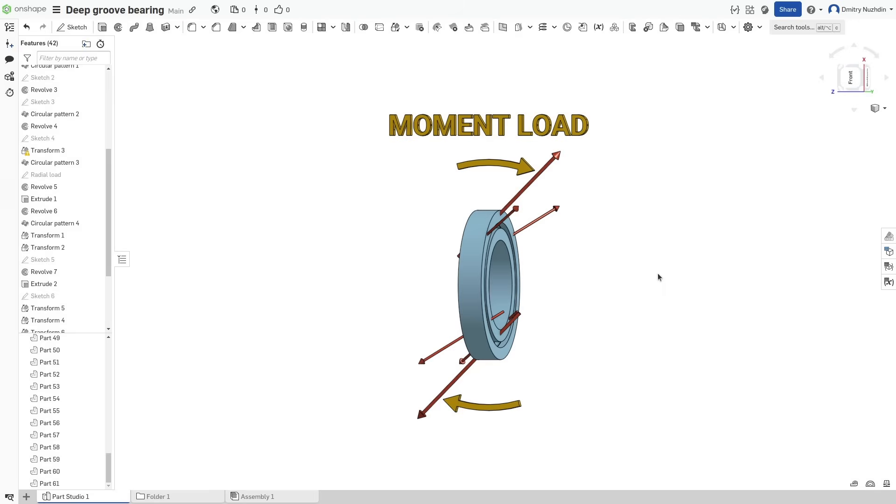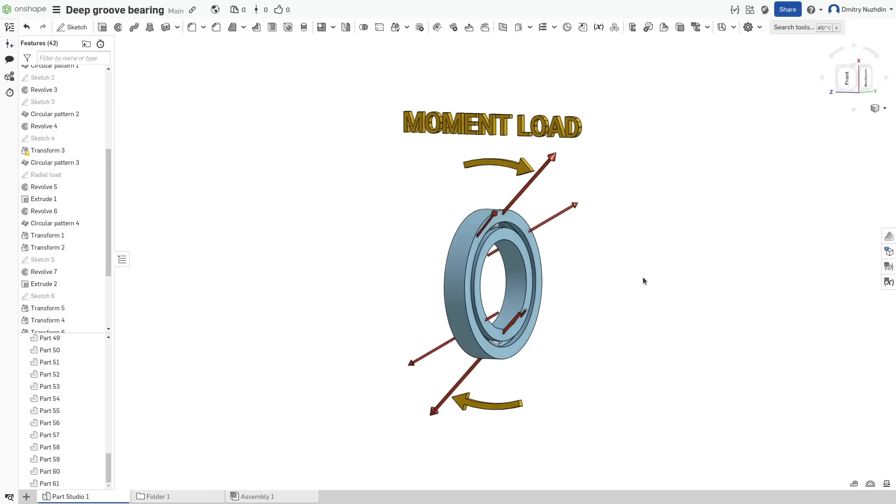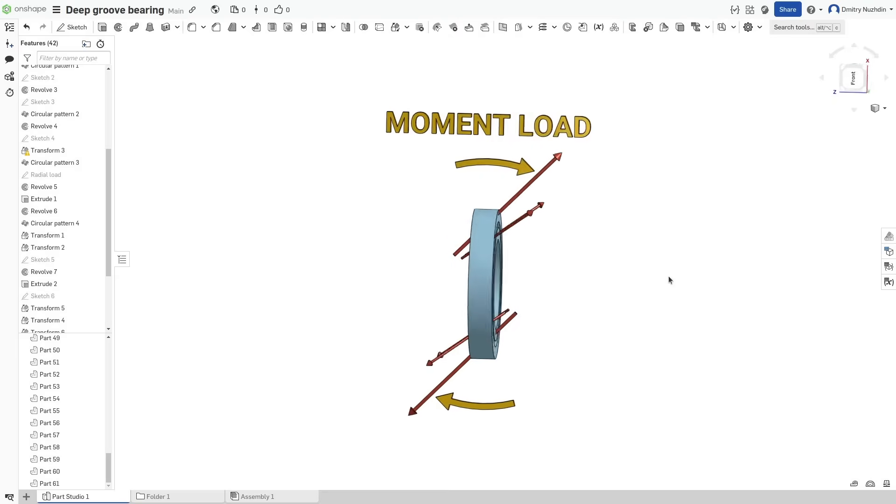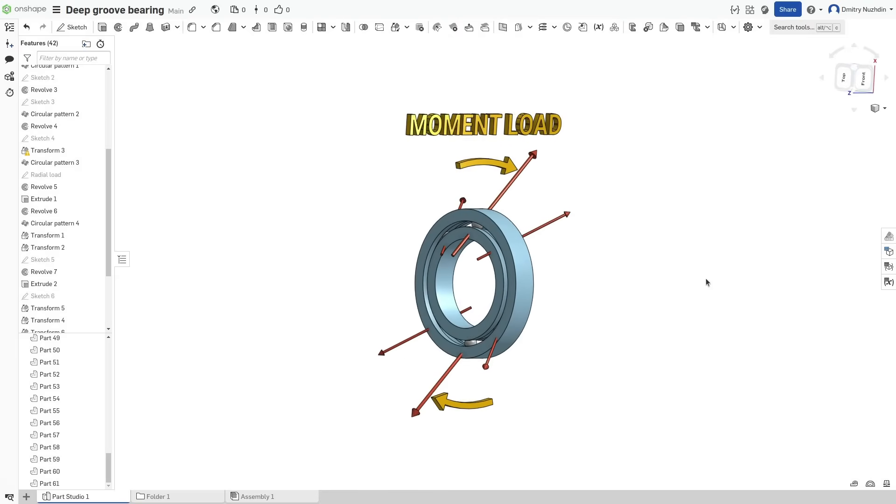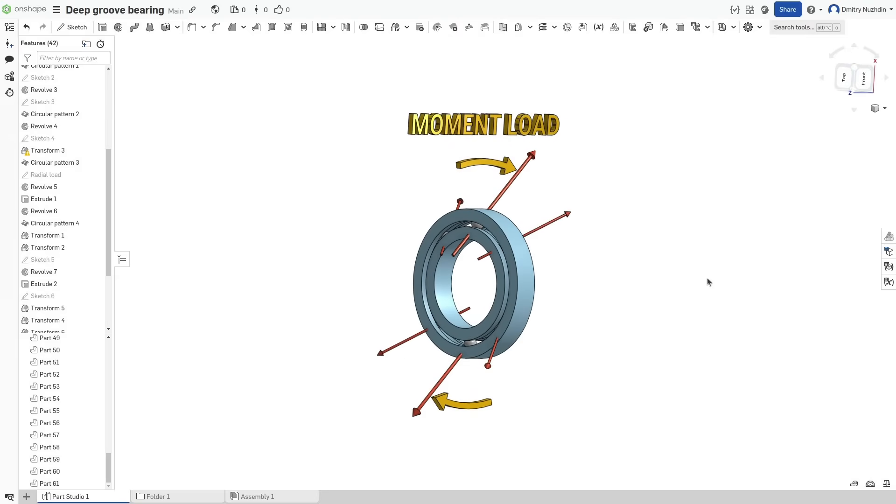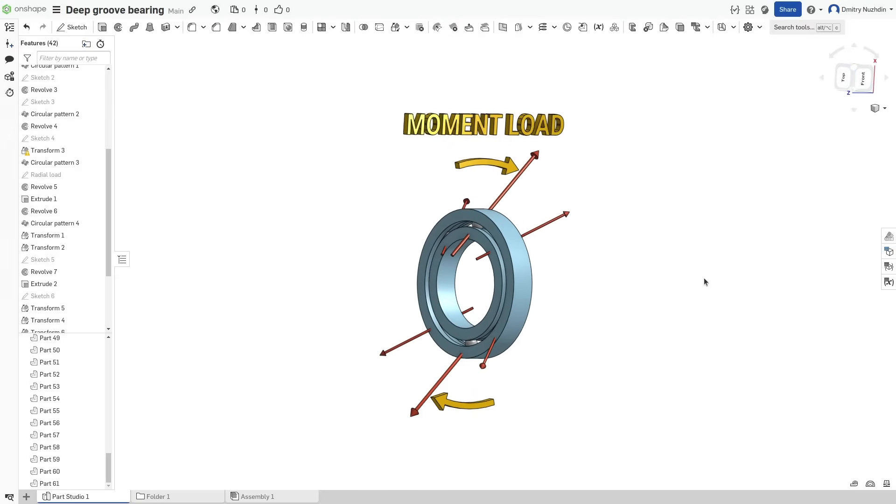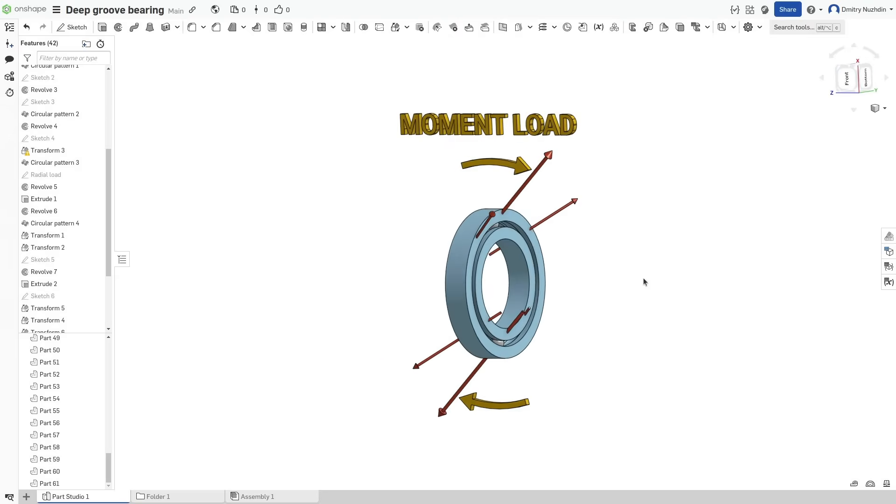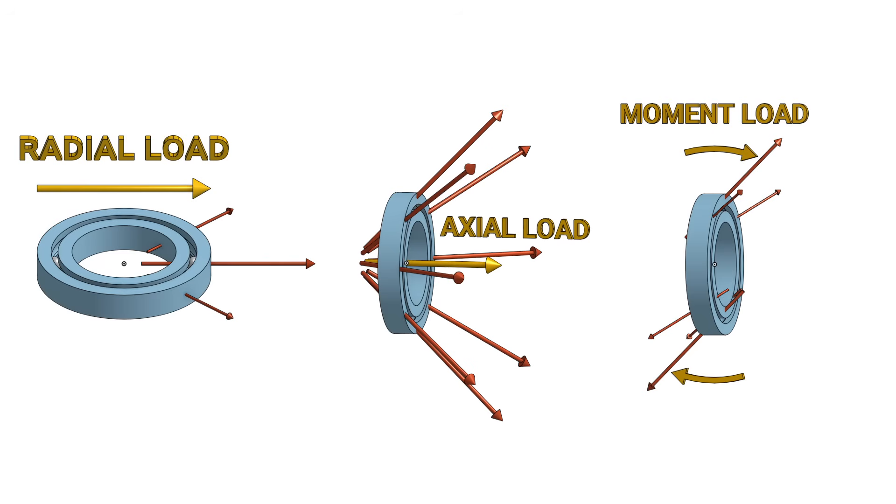Moment load in this bearing is similar to axial load, but the force has different directions on two sides of the bearing. As we can see, this type of bearing can handle any type of load in any direction, but it's best suited for situations where radial load is the dominant one.